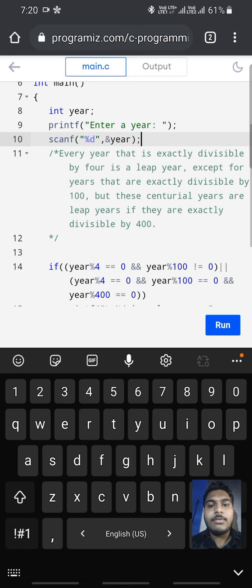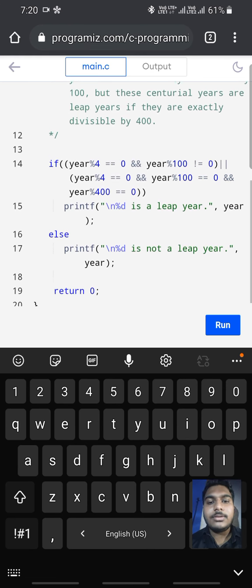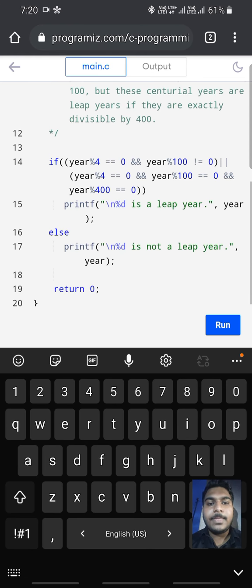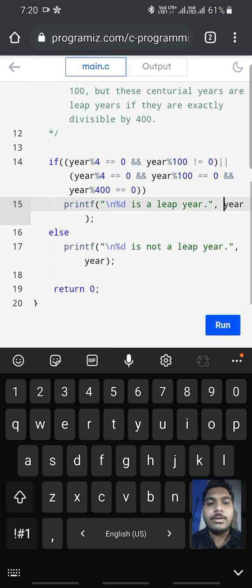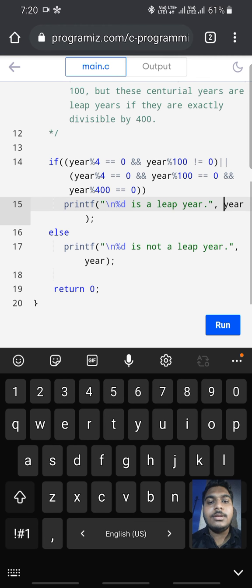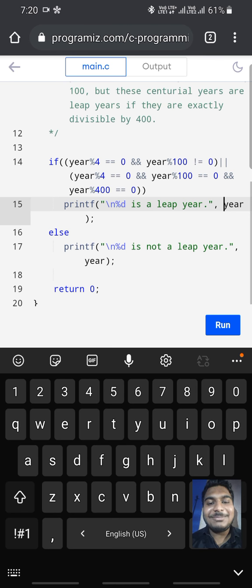For this, we have created this program. If this condition becomes true, then we print that the given input number is a leap year. If this is not a leap year, by using else, we print the number is not a leap year.